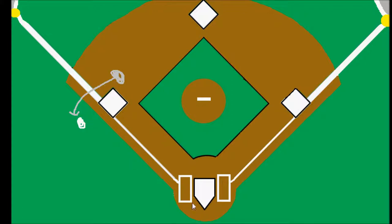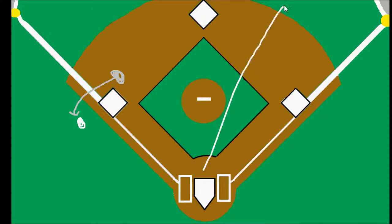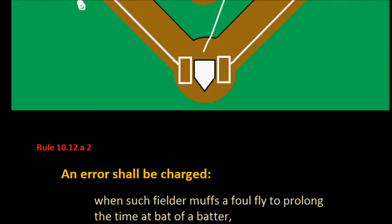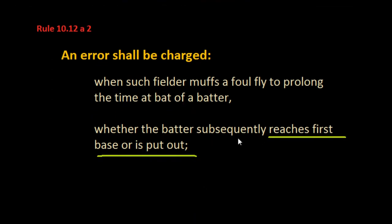This doesn't matter — even if the batter goes back and strikes out on the next pitch, that would be a strikeout, but this error would remain. And the same thing goes for if the batter goes back up to the plate and singles into right field or anywhere — the batter would be credited with that base hit, and yet this third baseman on that foul ball would still be charged with that error.